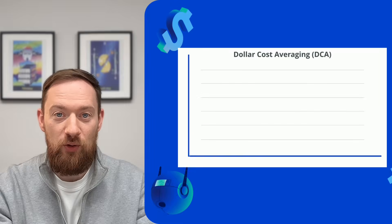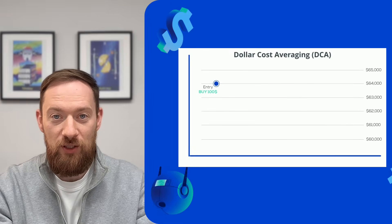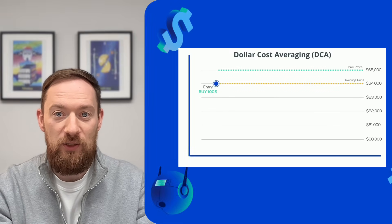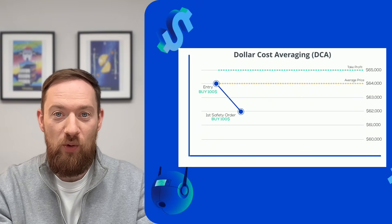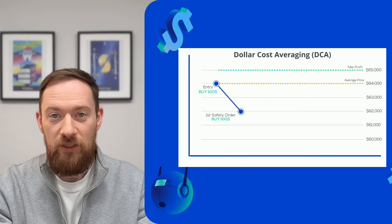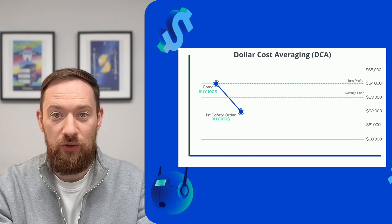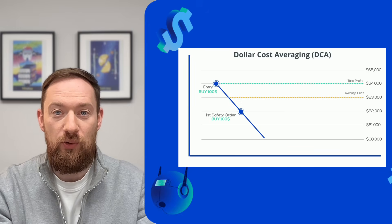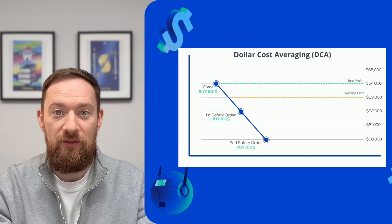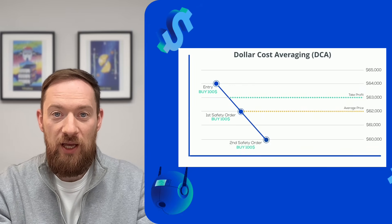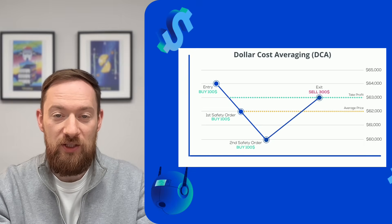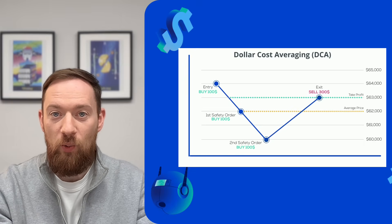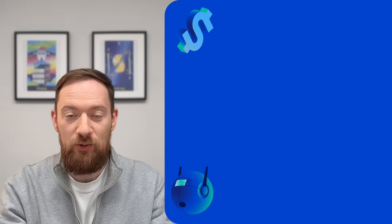So the DCA bot is a very classical dollar cost averaging strategy which means that you scale into the position into the more favorable pricing. So if the asset is going not in your direction, there is an opportunity for you to average your position to get the better entry prices and then to exit when the take profit target is reached or when the indicator will tell you to exit according to your strategy.